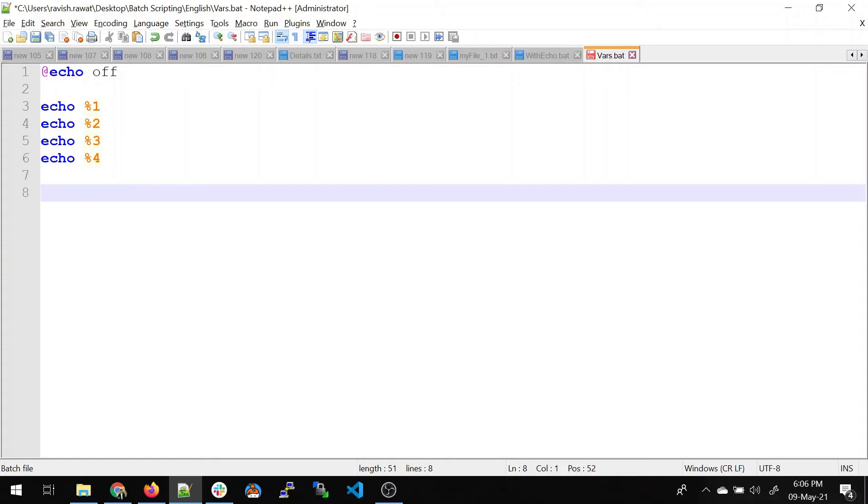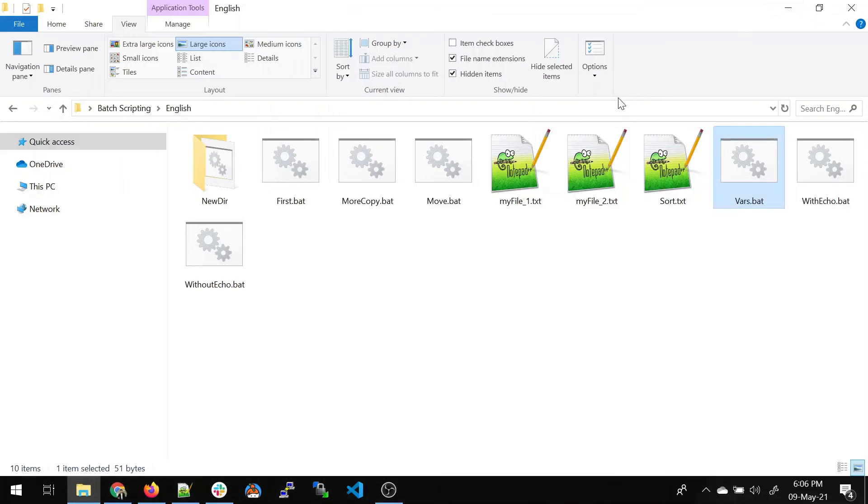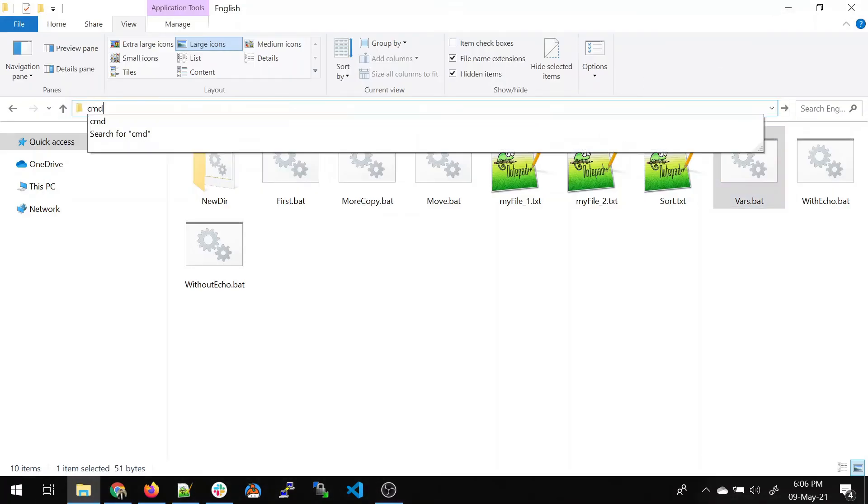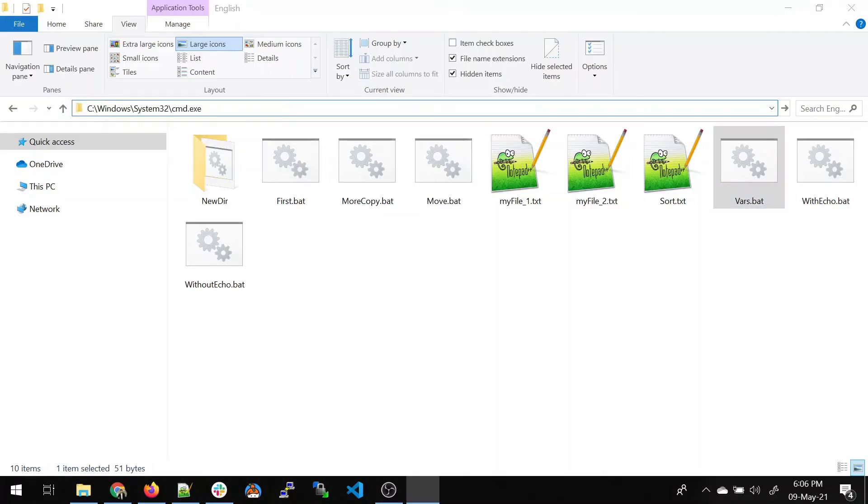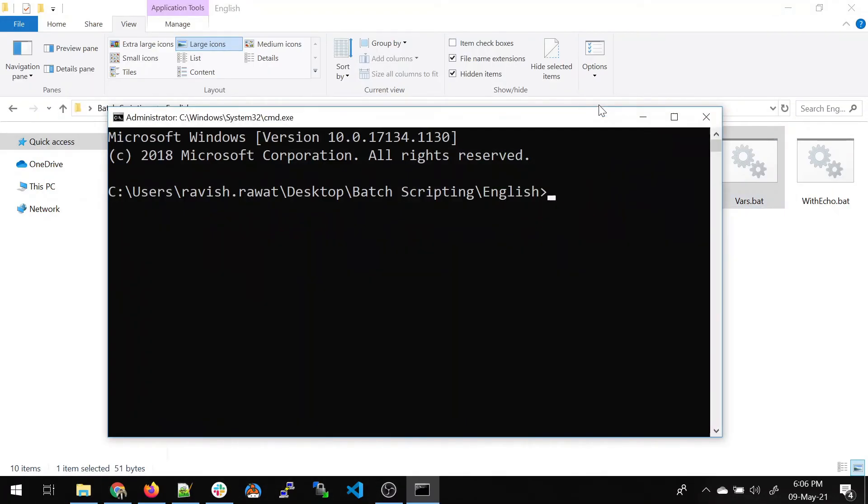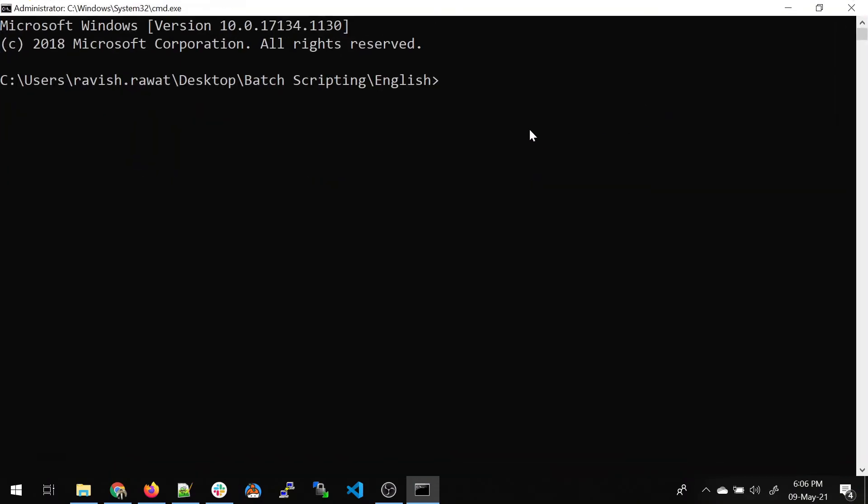I'll just save this. Just minimize this. CMD, open it over here. I think it's clearly visible. I'll just expand it. What I'll do, I'll just reference the vars.batch file here. The first argument let's give 20, 30, 40, and 50. Four arguments are in the file and four arguments we are passing over here.